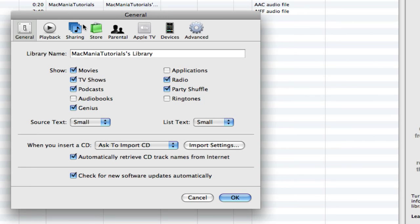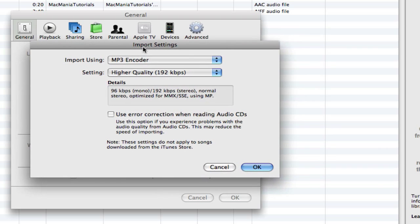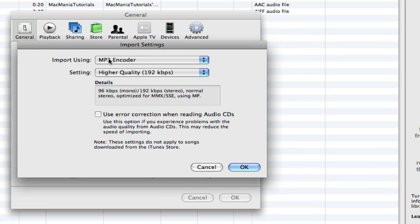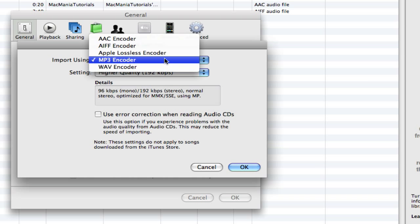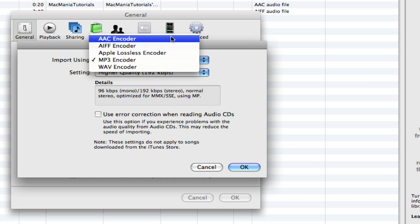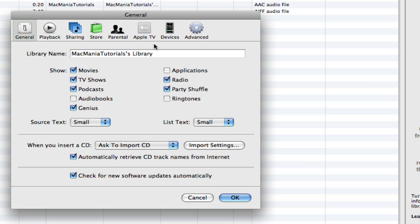Now go to Import Settings in the General tab. And it's going to say Importing Use MP3 Encoder. So you can change what you want to convert to, so I'm going to choose AAC, hit OK, hit OK again.